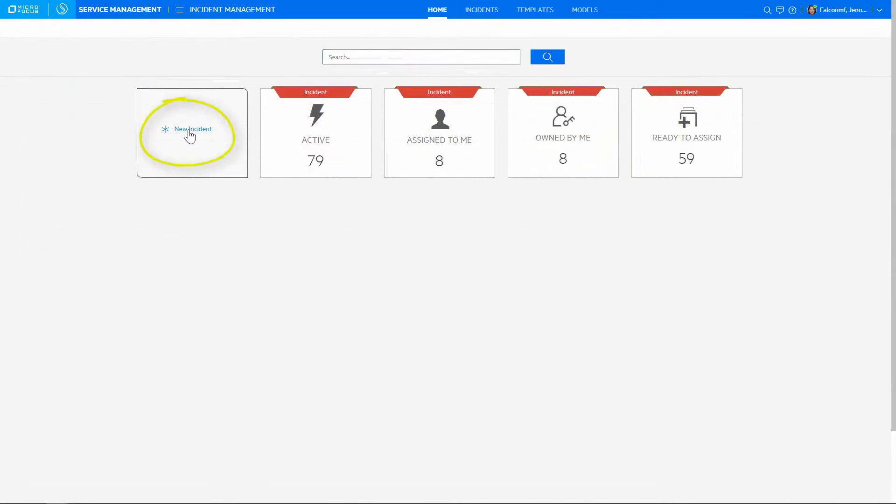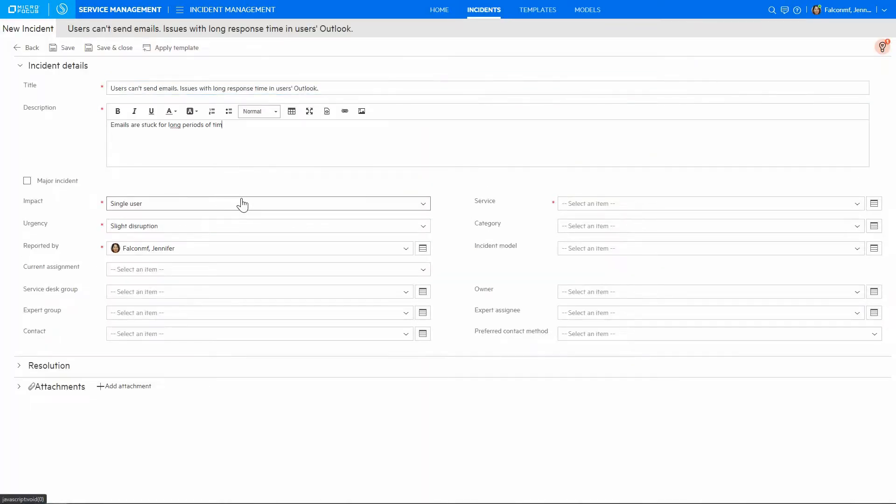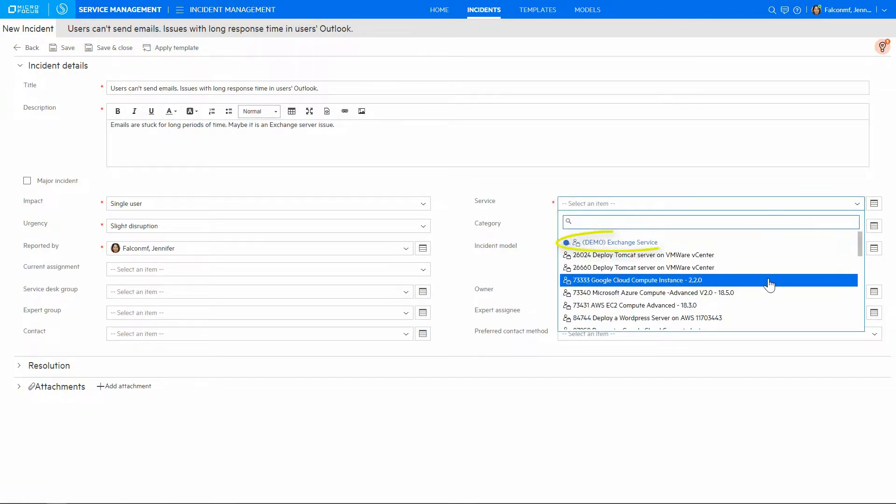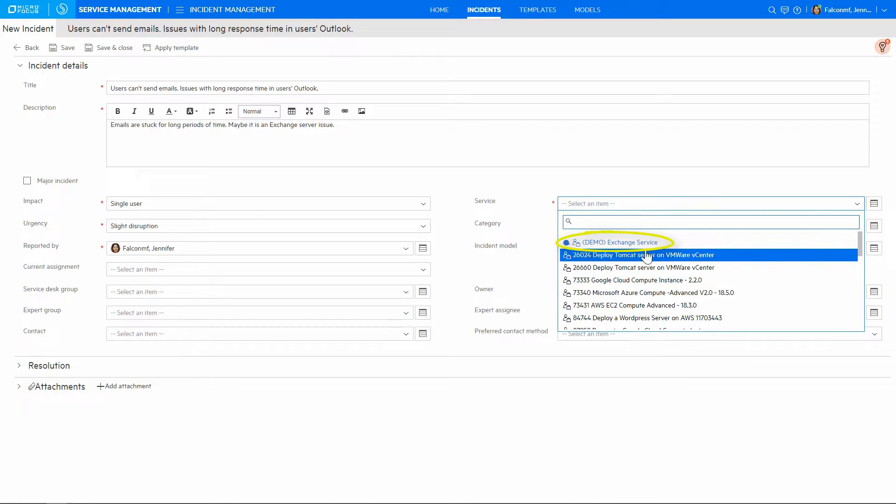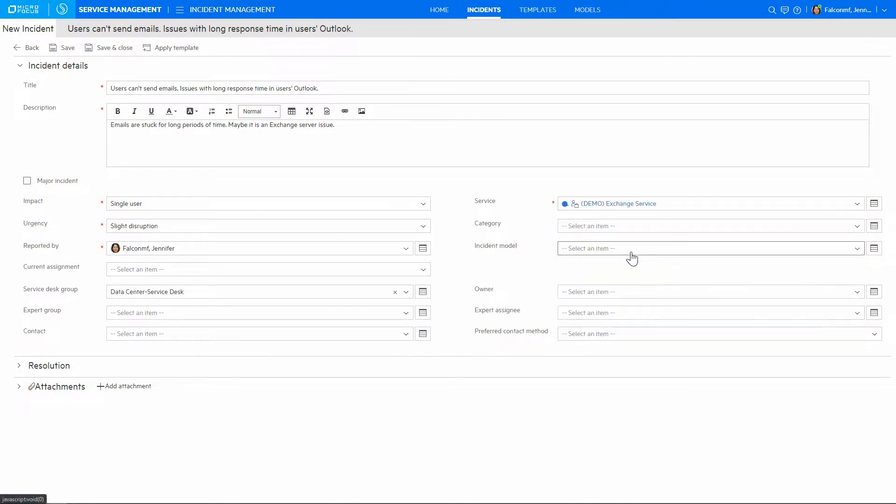To open a new incident, an agent records the basic details. Next, in the service type drop-down, we see that Smart Analytics, our machine learning engine, suggests the most likely values in blue.